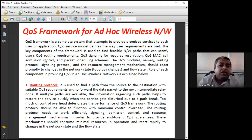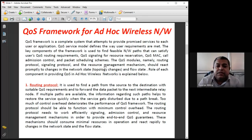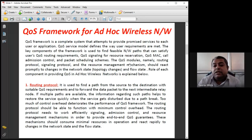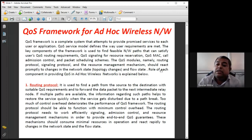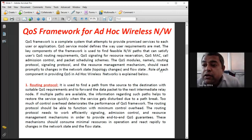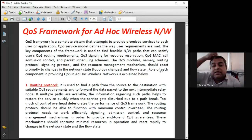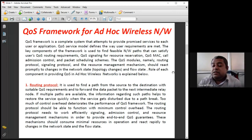The QoS framework is a complete system that attempts to provide promised services — meaning data reaches within a time limit, arrives unaltered, is sent over proper bandwidth, with no packet drop, and no jitter in time delay. The QoS service model defines how user requirements are met. A key component is finding a feasible network path satisfying the user's QoS requirements, including QoS signaling for resource reservation to ensure enough bandwidth exists from source to destination.